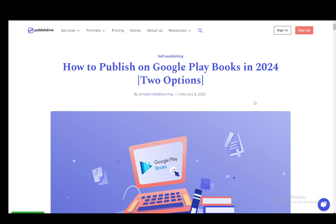Hey everybody, what's going on? I hope you guys are all doing well and welcome to another tutorial video. In this video, I'll be showing you how you can publish or sell a book on Google Play Books. So let's get right into it.